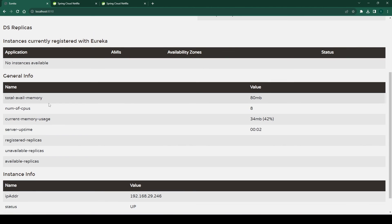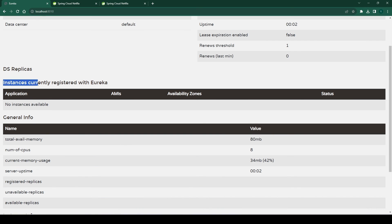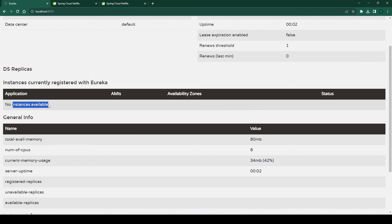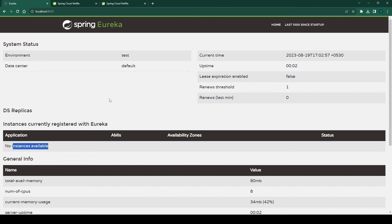Notice this section — 'Instances currently registered with Eureka'. We don't see any instances registered because there are no other microservices running on our system. We have just started the discovery service Eureka server. In the next video, when we develop the Eureka clients, we will see the services registered here. So that's all for now — we developed a Netflix Eureka server as a discovery service, and in the next video we'll start creating the Eureka clients. Stay tuned, thanks for watching.